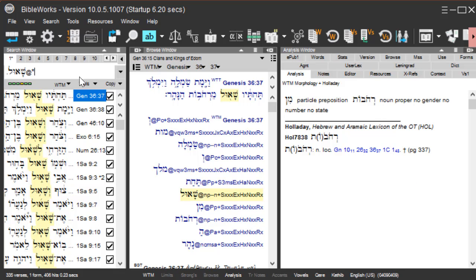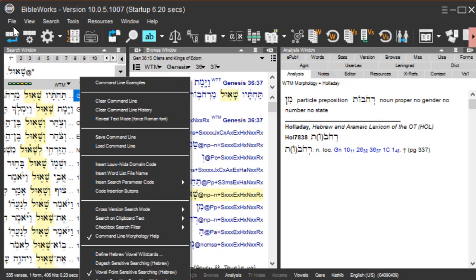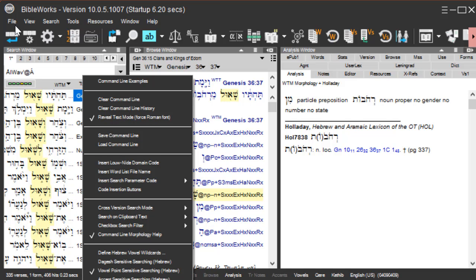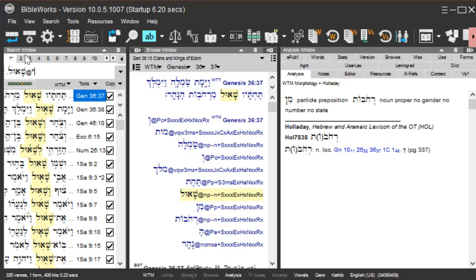A way to turn on the reveal text mode is to right-click and choose reveal text mode, force Roman font. And I can always go back to viewing the non-reveal text mode by right-clicking and choosing reveal text mode again so it's unchecked, and I'm back to my word to conduct the search.